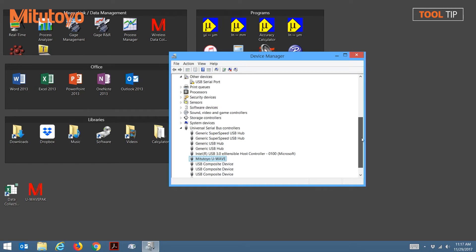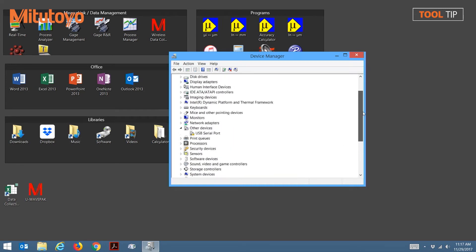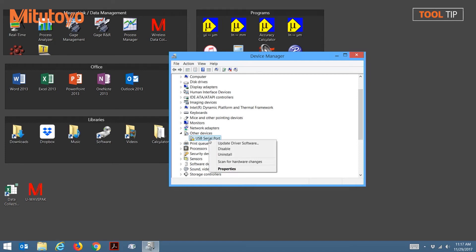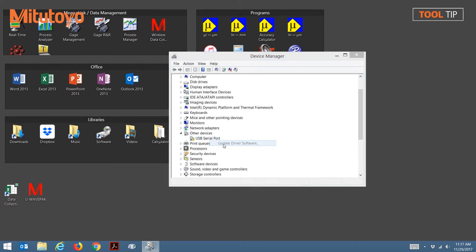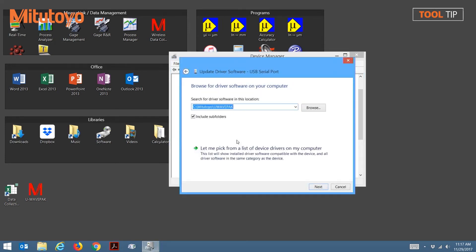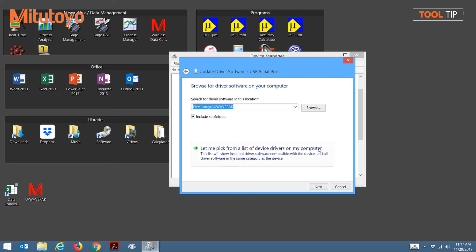Now it's time to load the second driver, which will be for the USB serial port. Like before, we're going to right-click on USB serial port and select Update Driver Software. Select Browse My Computer for Driver Software, but notice the folder is still here from the last driver we installed. All we have to do at this point is select Next.